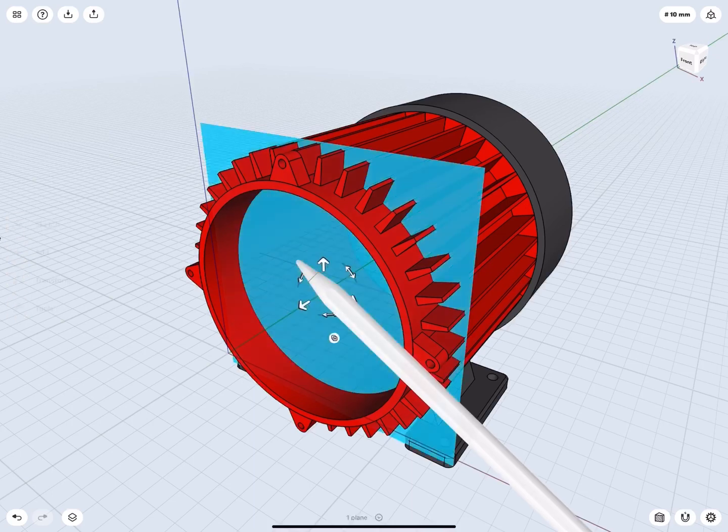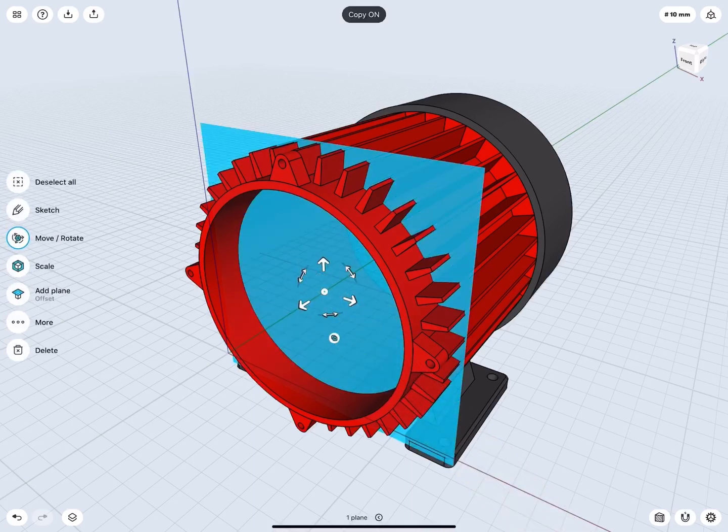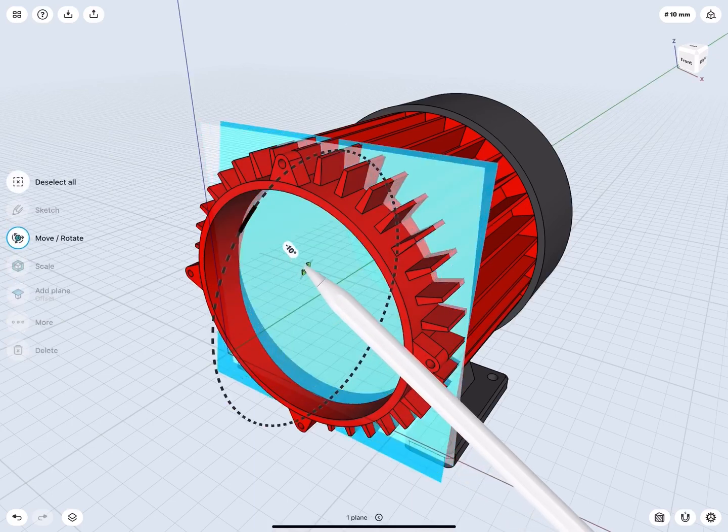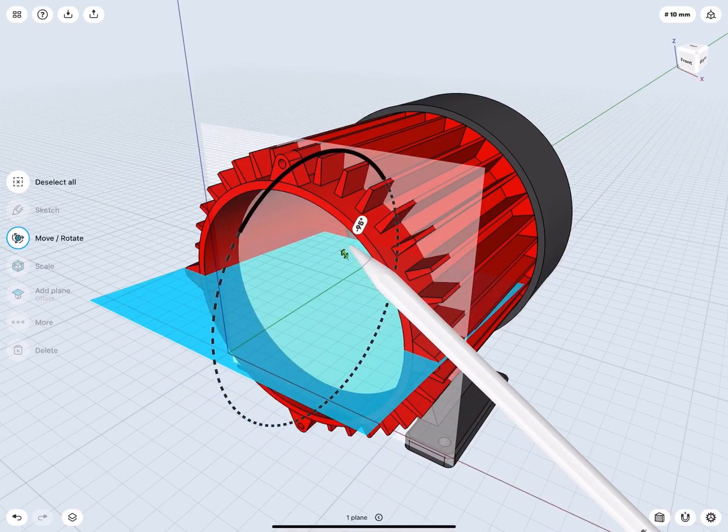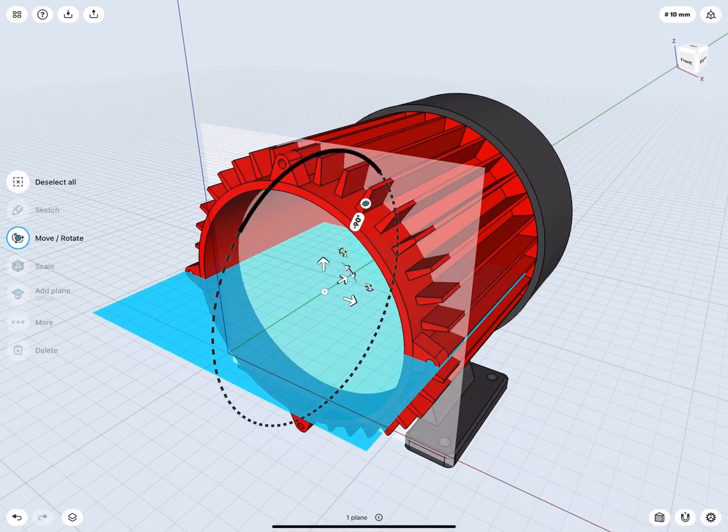Select the construction plane, turn on Copy. Using the arrows, rotate it 90 degrees along the red X-axis.